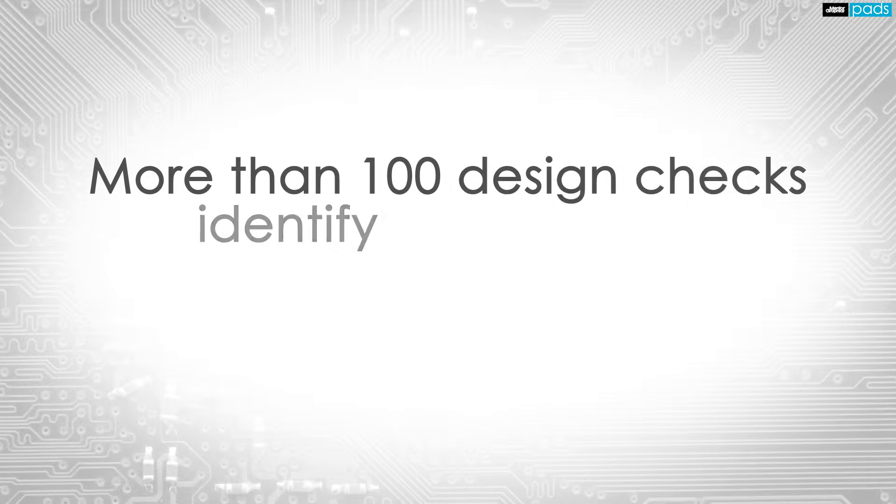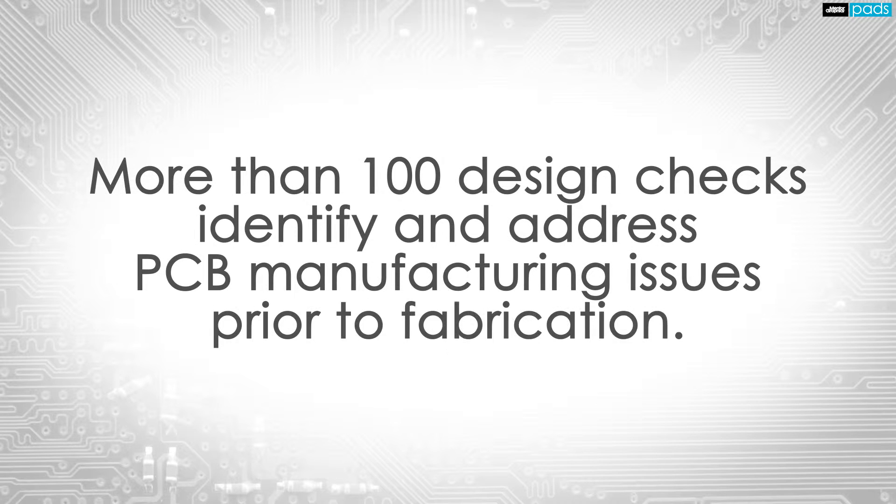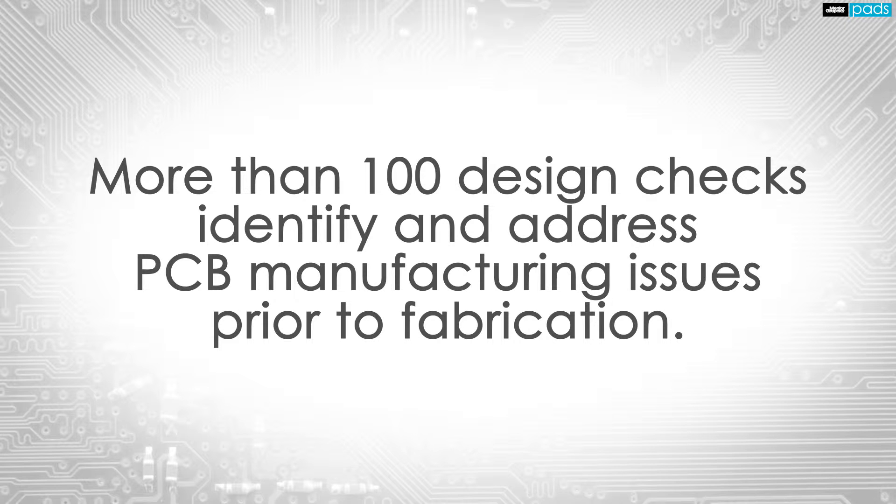PADS DFMA performs more than 100 of the most commonly used fabrication and assembly analysis, making it easy to identify issues that cause production delays.